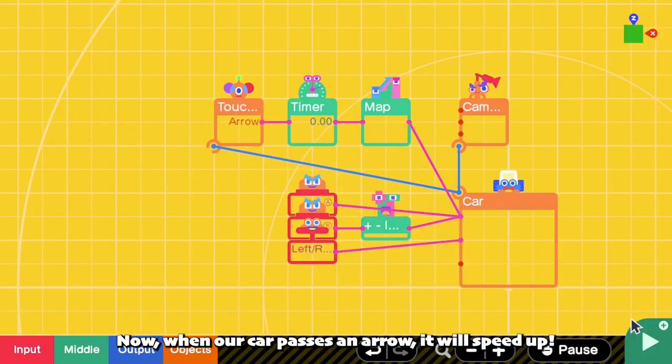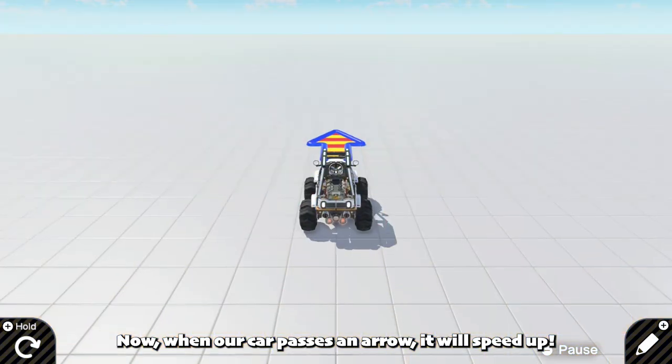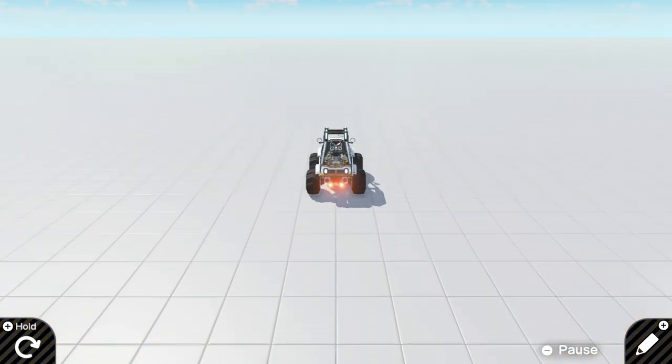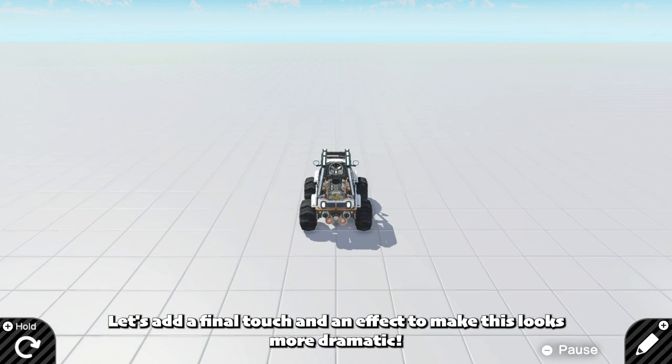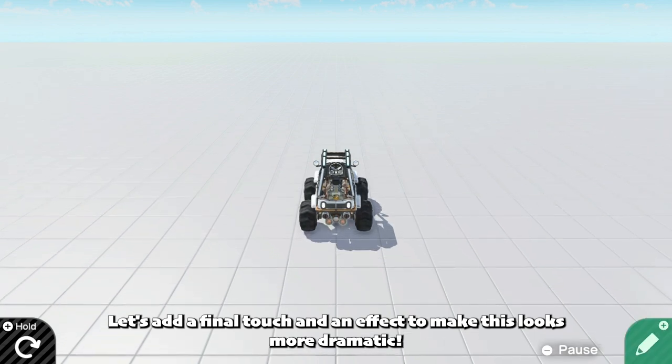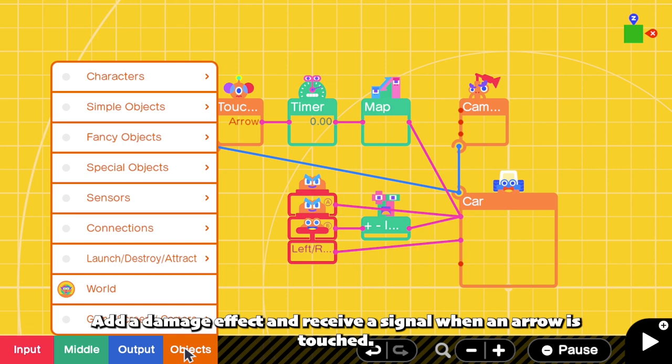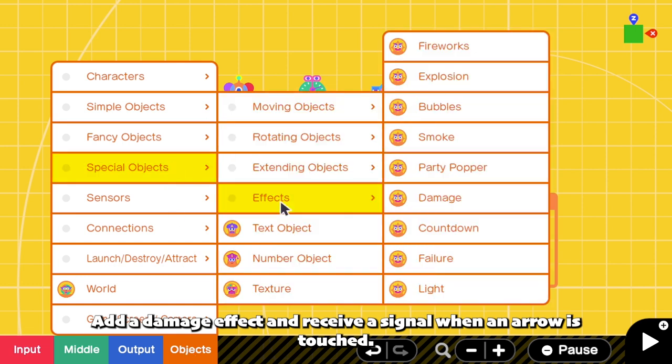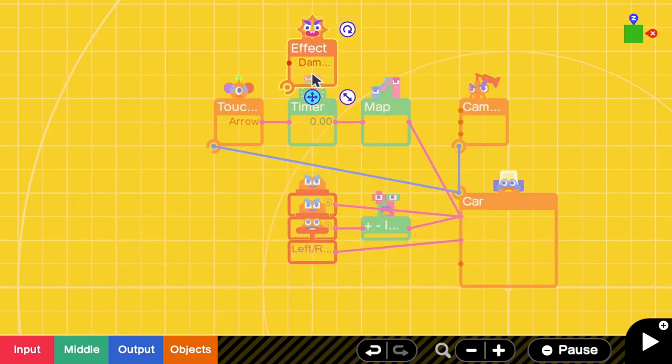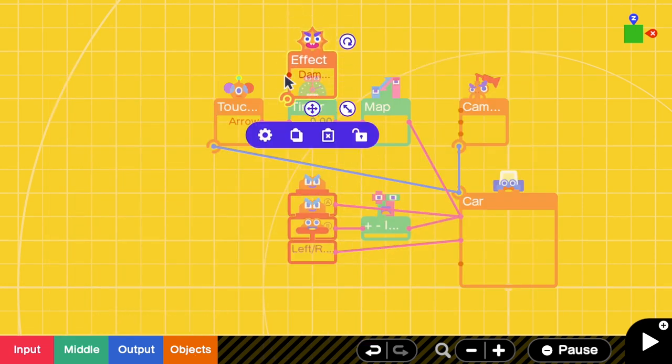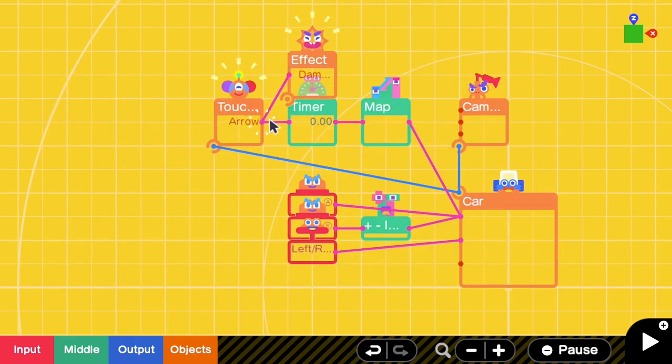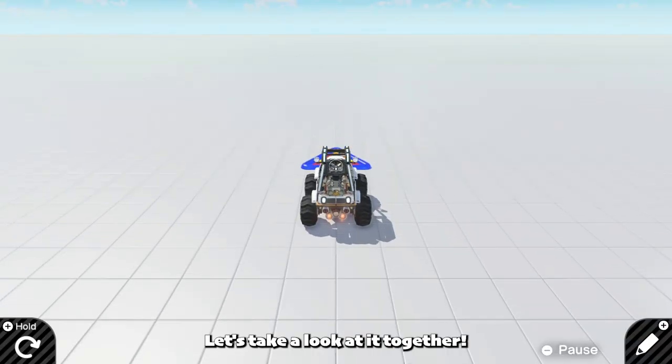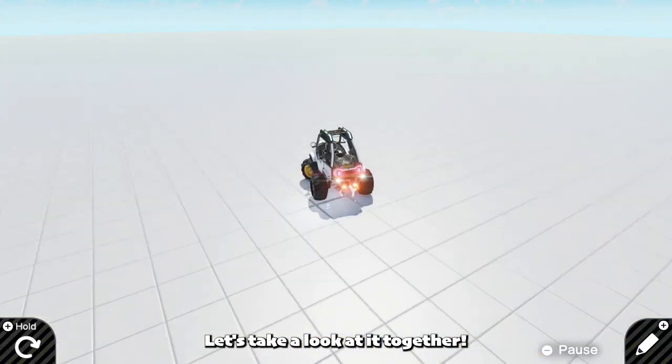Now, when our car passes an arrow, it will speed up. Let's add a final touch and an effect to make this look even more dramatic. Add a damage effect and receive a signal whenever an arrow is touched. Let's take a look at it together, yeah!